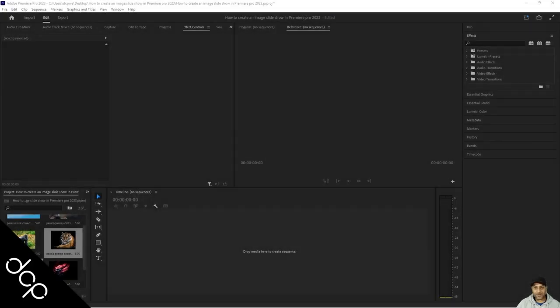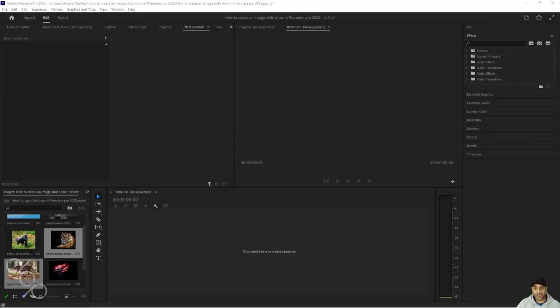Hi, welcome to this DCP Web tutorial. In today's tutorial I'm going to show you how to create an image slideshow in Adobe Premiere Pro 2023.